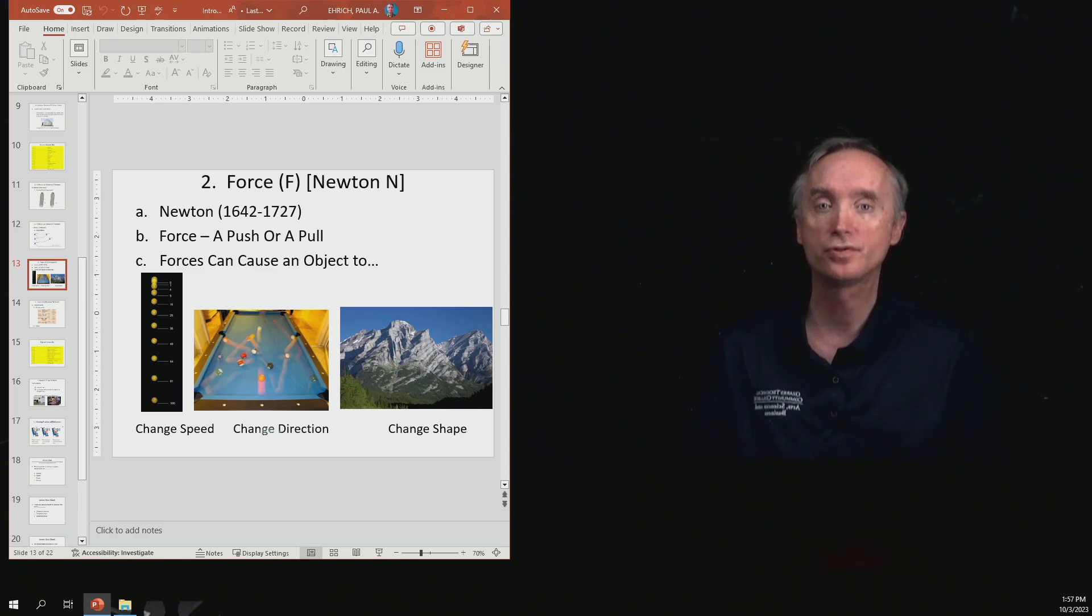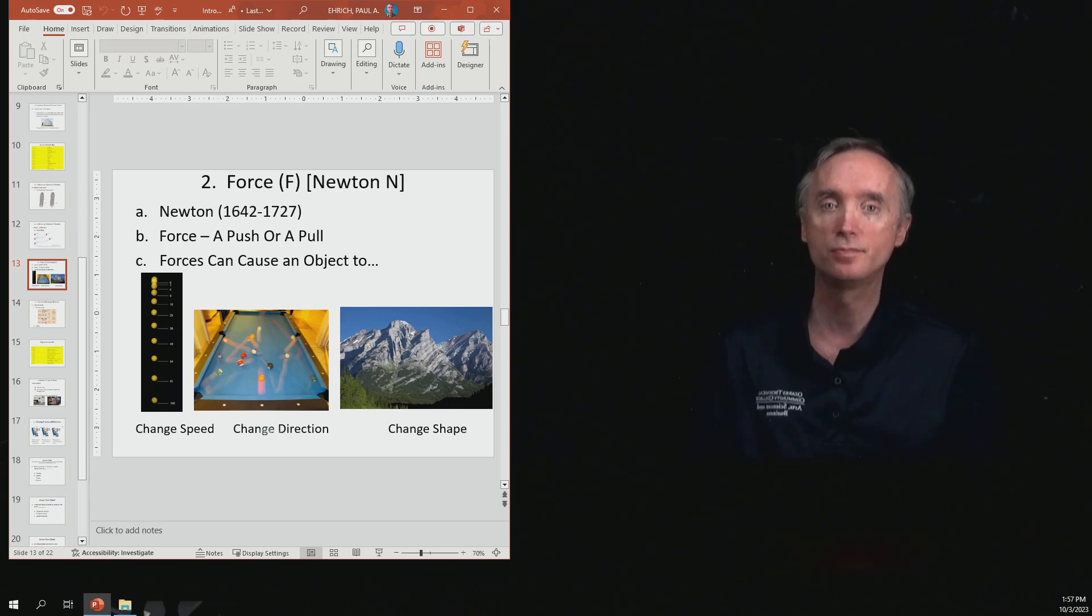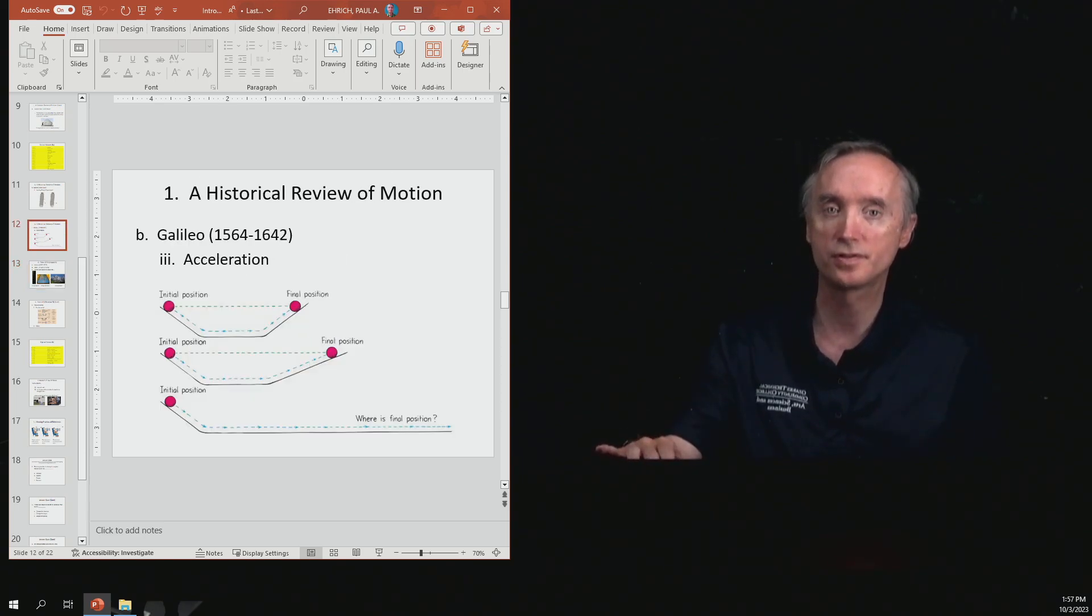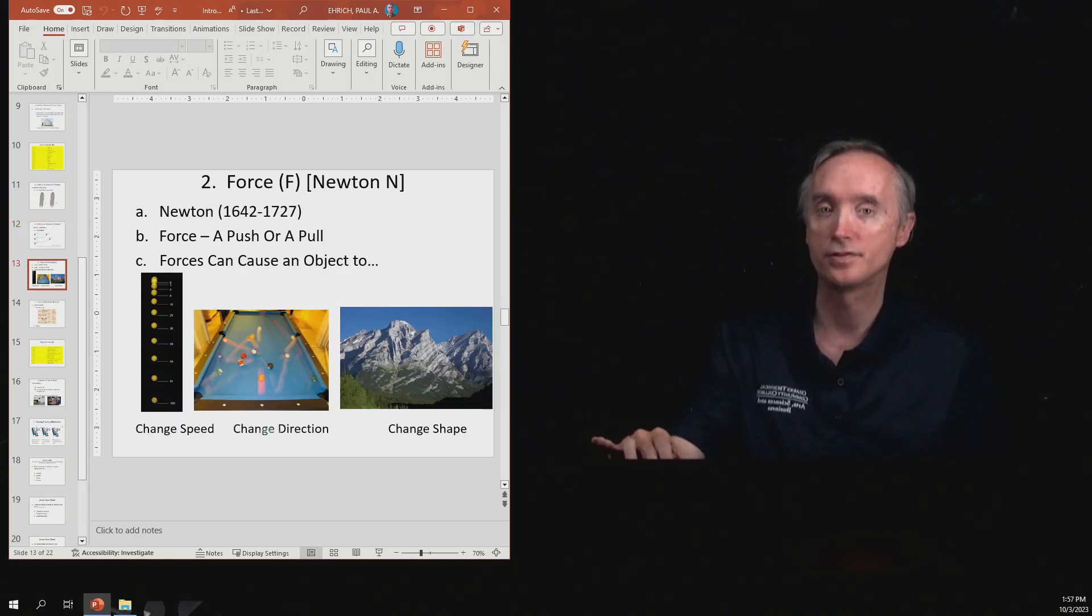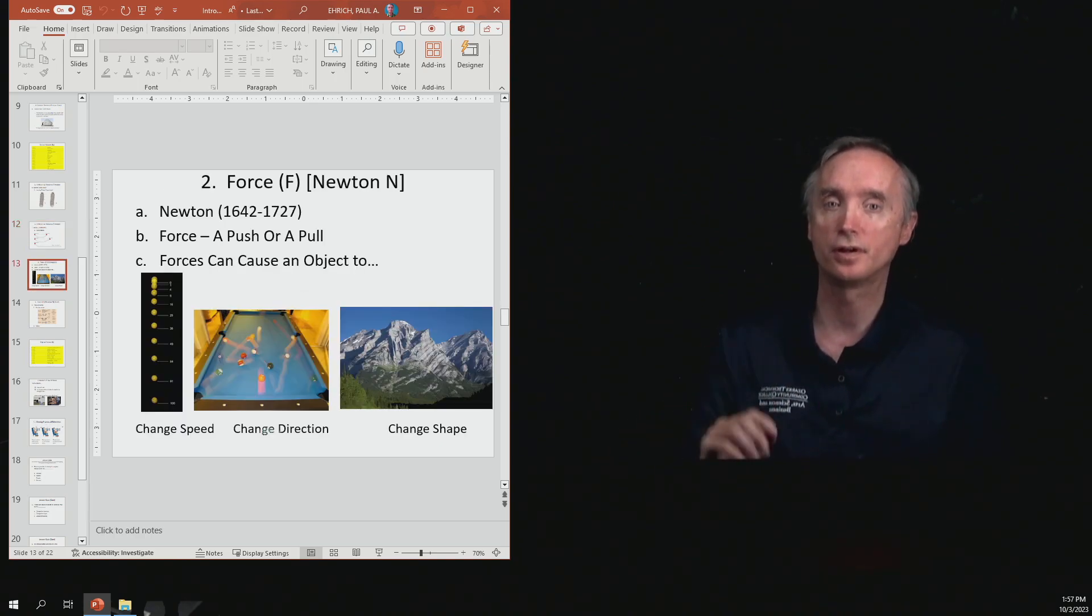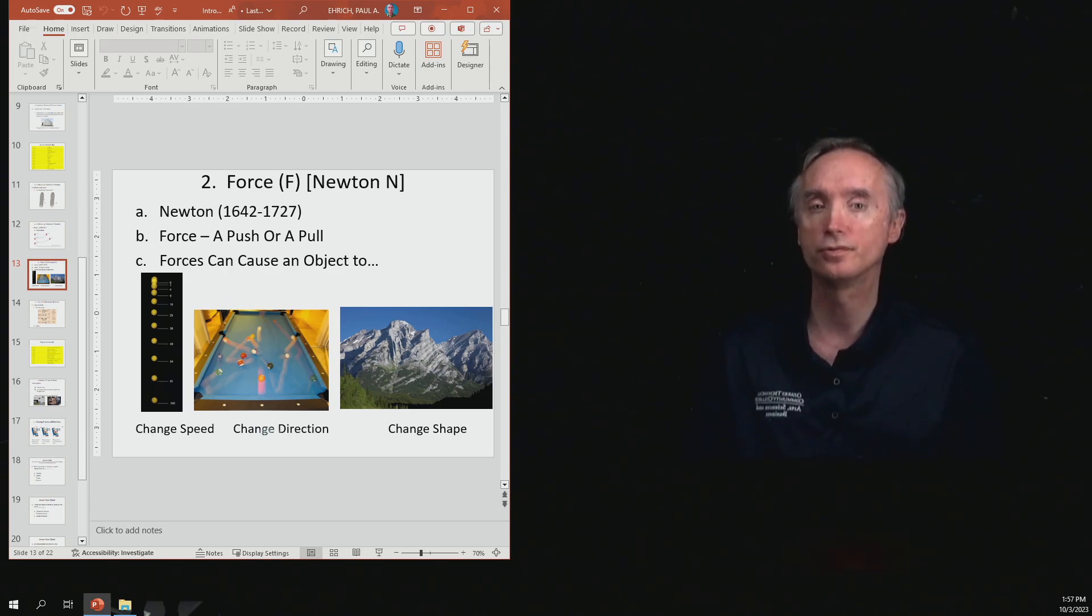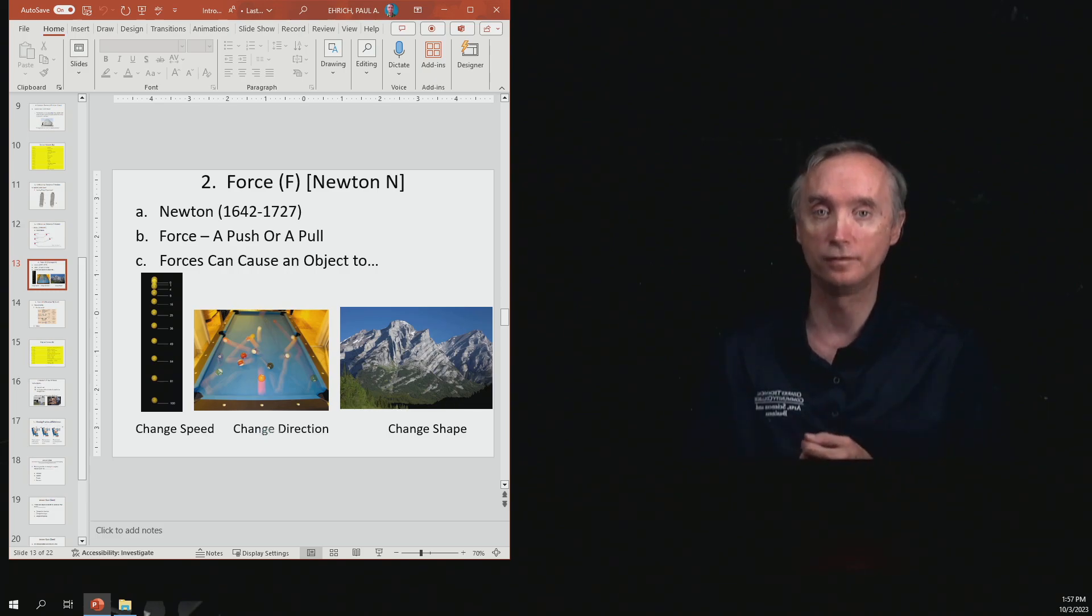So now we want to fast forward to the time of Sir Isaac Newton. Notice that he's born in 1642, which is the same year that Galileo died. He used a lot of Galileo's ideas and formulated them into his laws of motion.